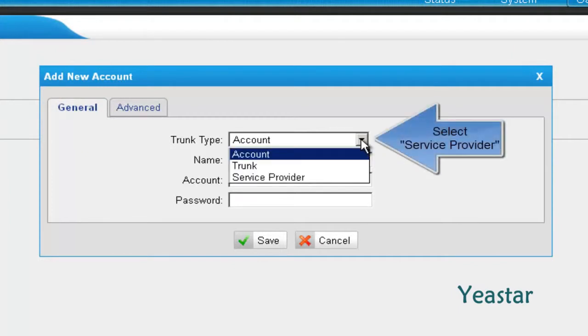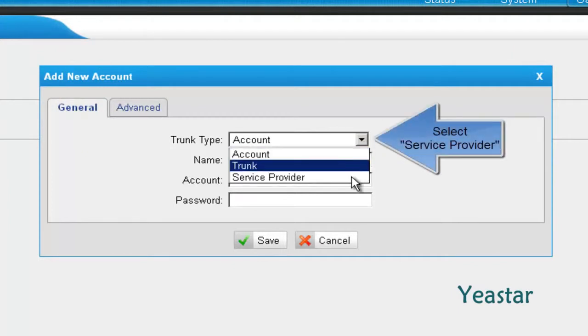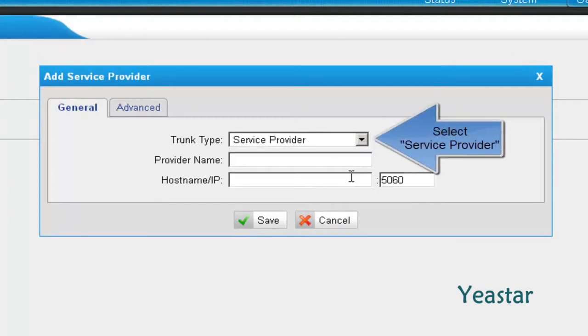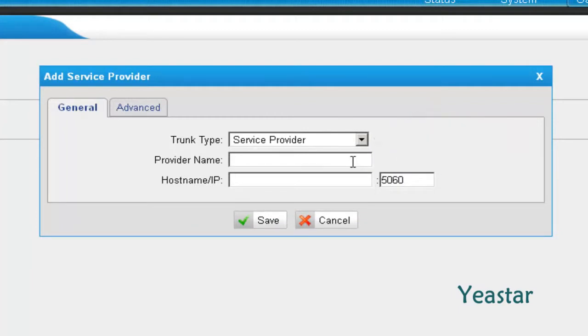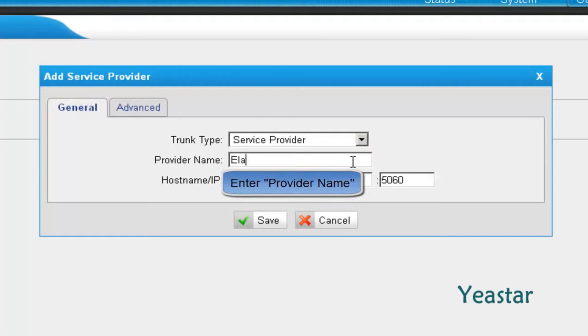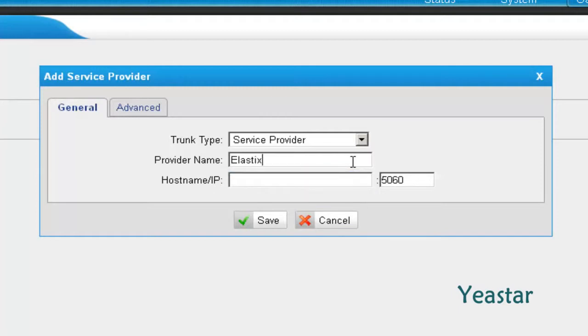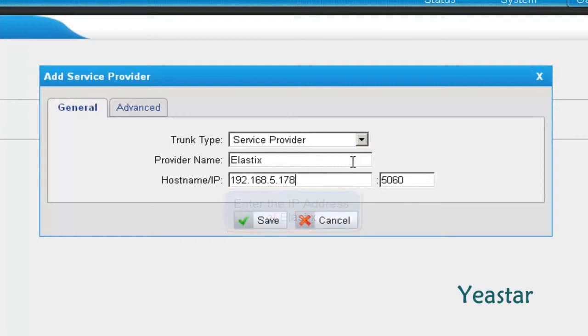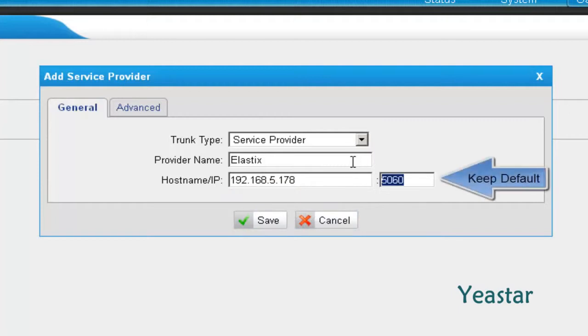In trunk type, choose Service Provider, fill in the name, and the hostname slash IP is the IP address of Elastix. The port is the default 5060.